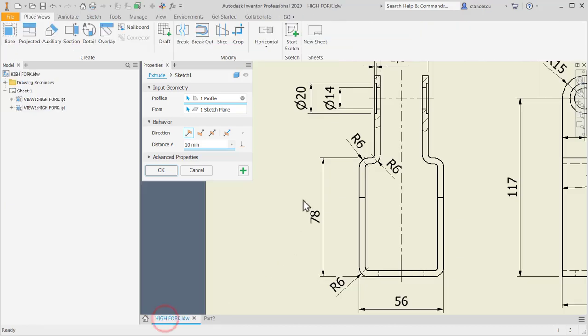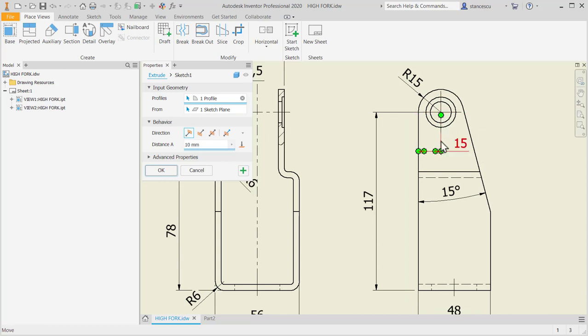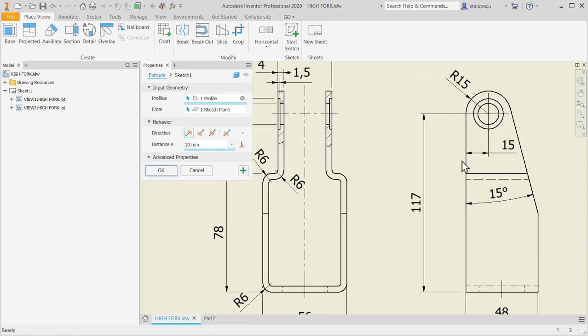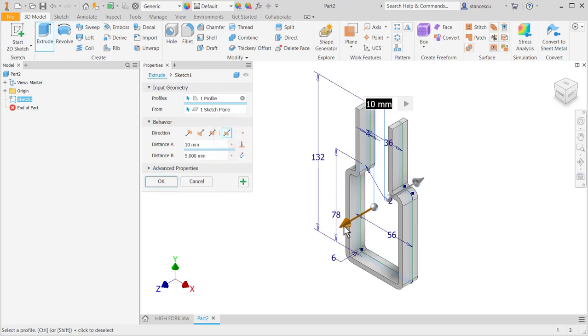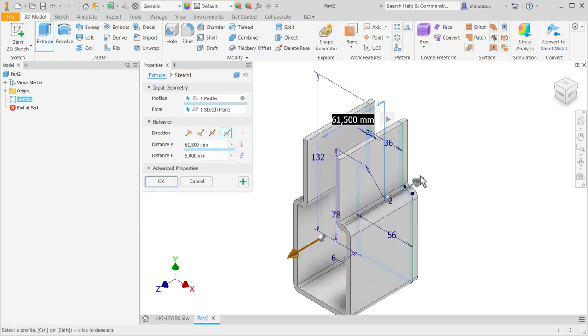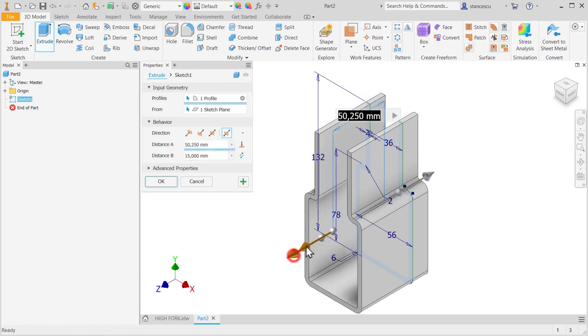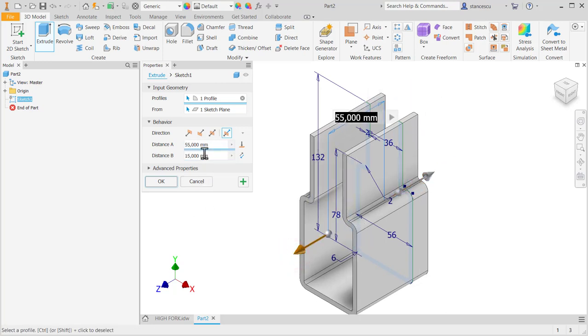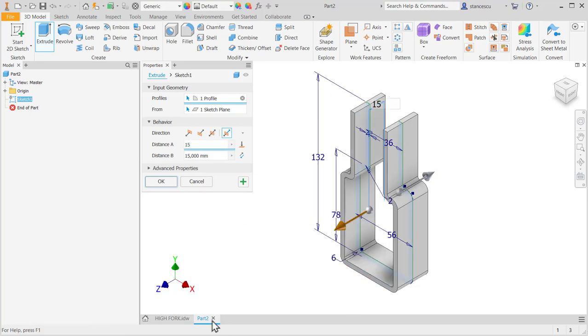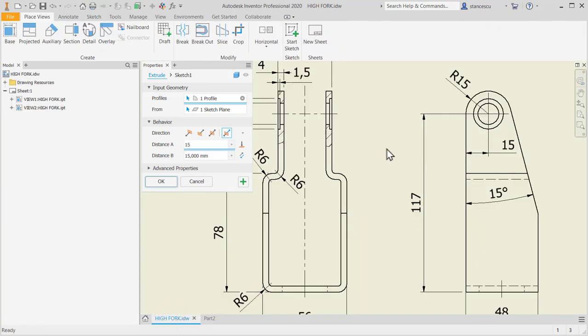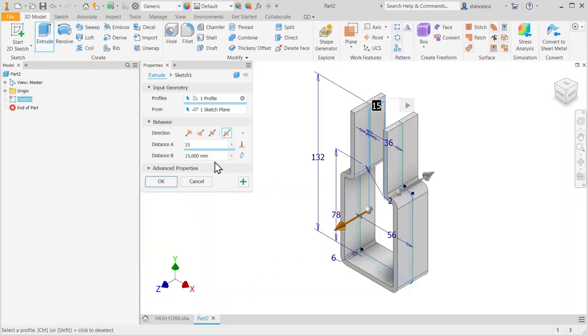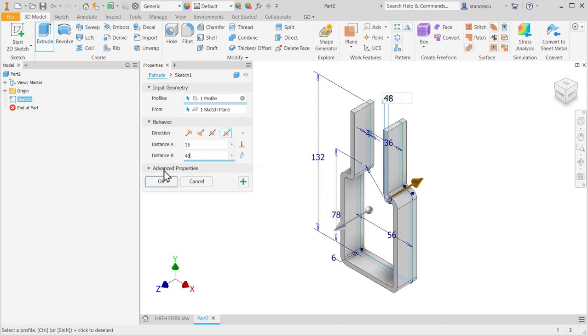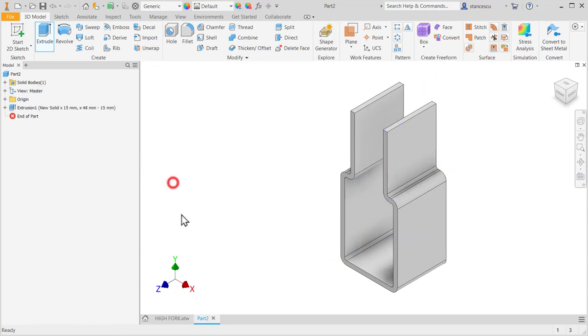And now we take a look here. I want to have the center point on the vertical of this. Here is symmetrical, but here is asymmetrical. This is why I choose different distances of extrusion. This direction to be 15, and the other to be 48 minus 15. Okay.